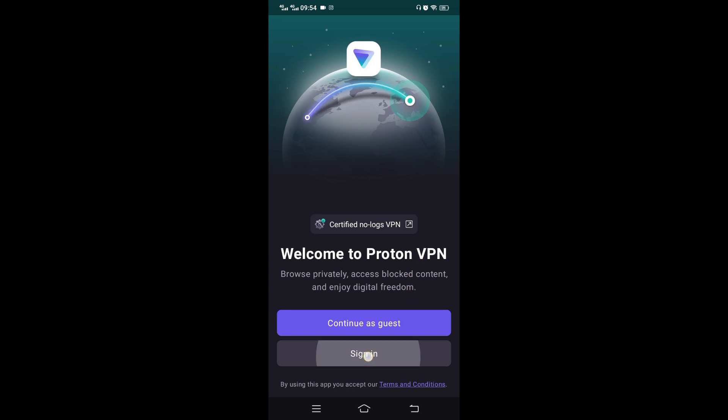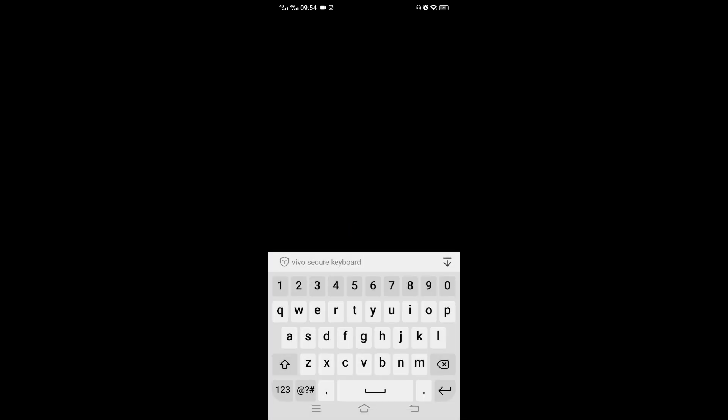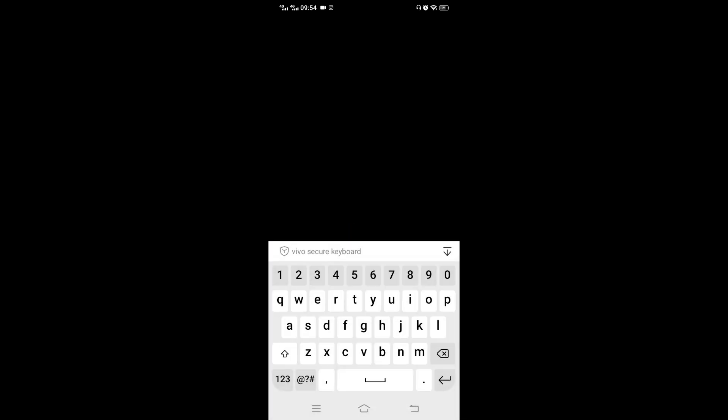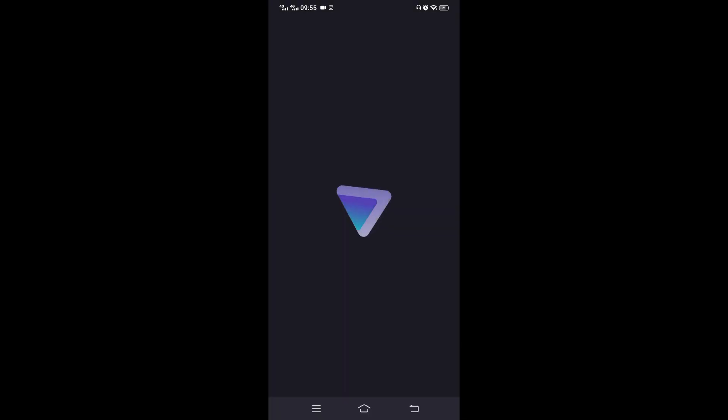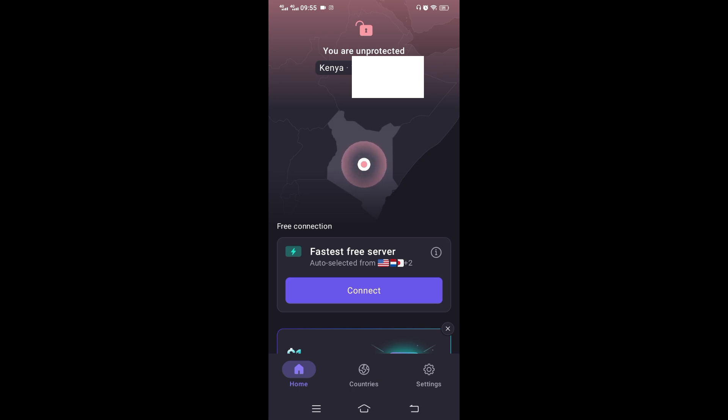You can continue as guest, but I just sign in with my account, the one that I had used on computer. If you have not seen that video, please do check. And I'm logged in. So as you can see, I'm unprotected, connecting from that country Kenya. That's my IP address.